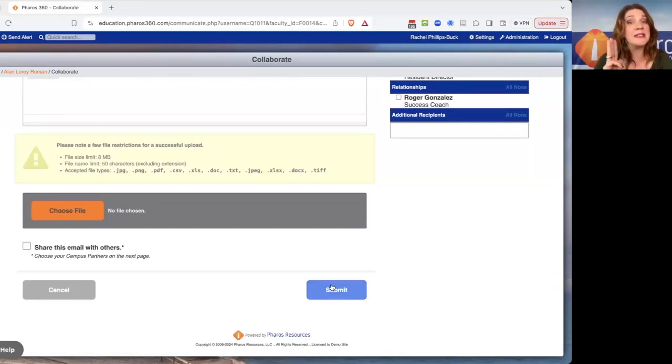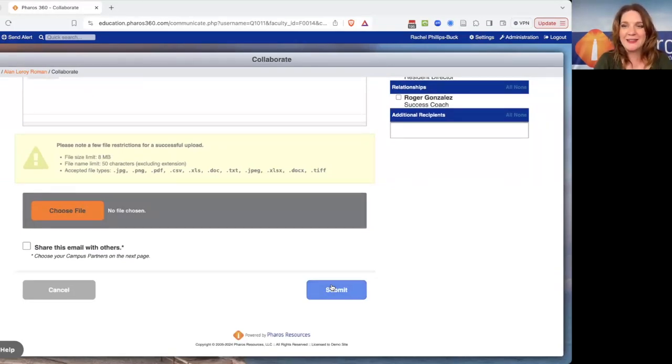Those are three easy ways to get more effective and efficient in Ferris 360. Have a great day.